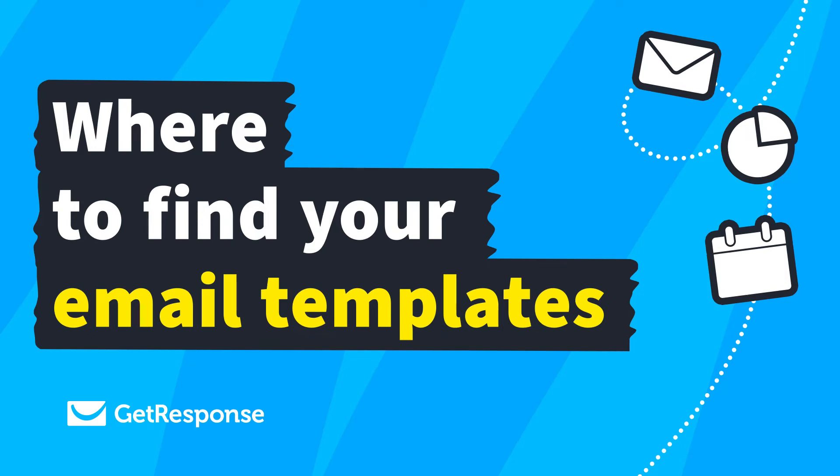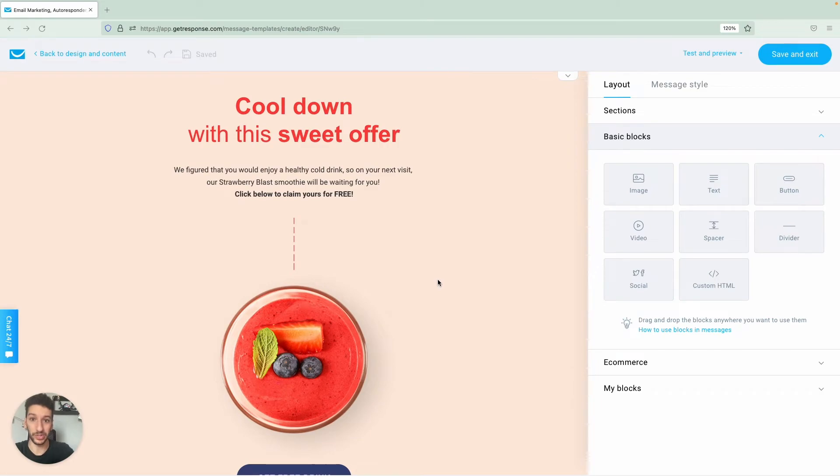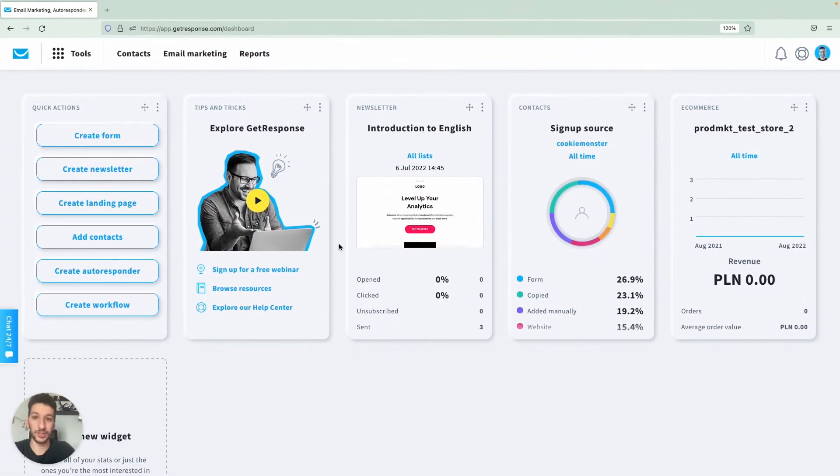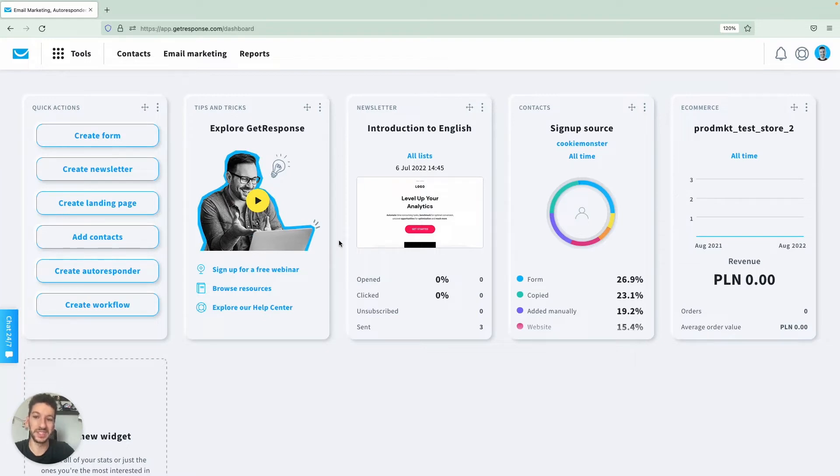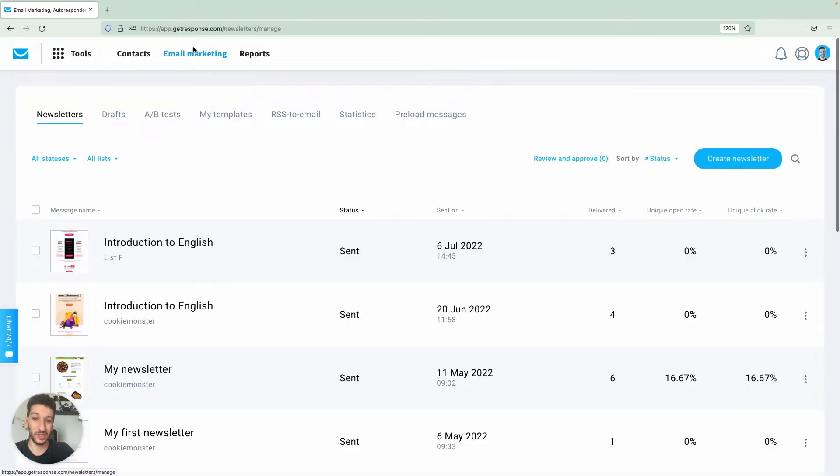Hello everyone, in this video I will show you what kind of email templates you can use and where you can find them. As usual we are starting here from the dashboard. To get to the email templates we simply need to click on email marketing, and if you don't see it here you will see it under tools.